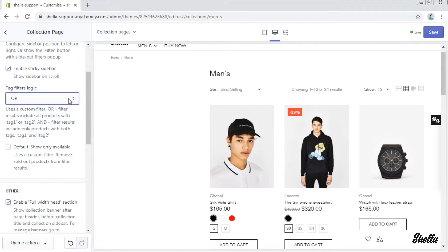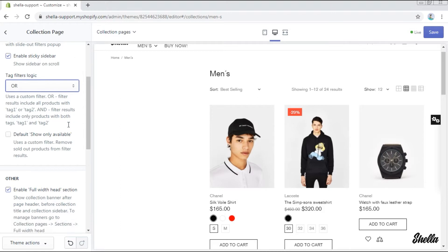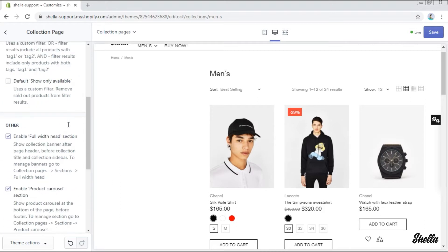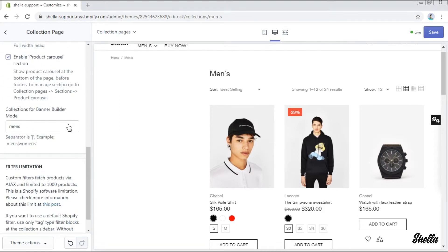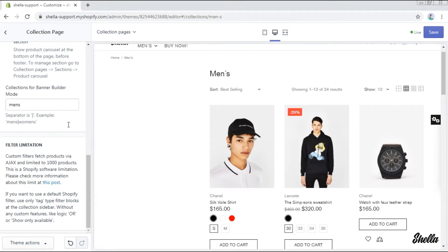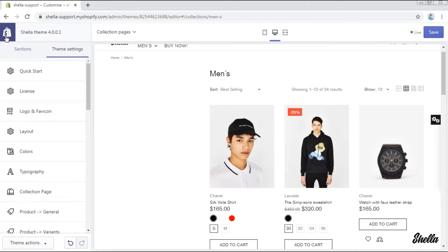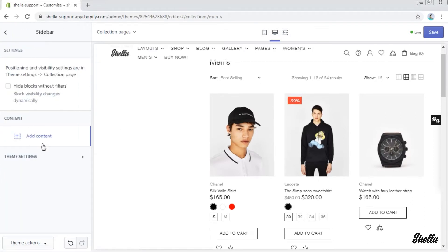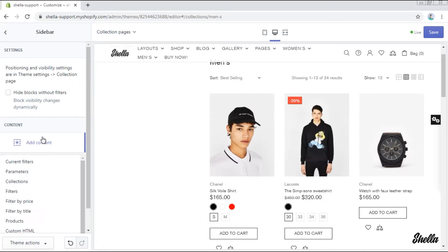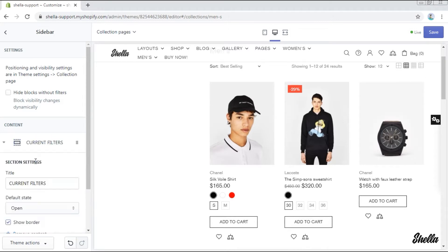You may change its position here, the filter logic and enable some other options. Now let's customize our filter. Go to the sections sidebar and add the content you need. We'll add all possible content blocks for the demonstration purpose.